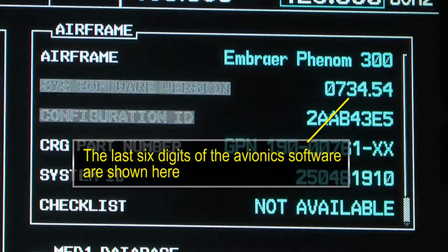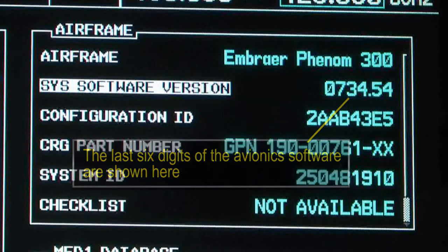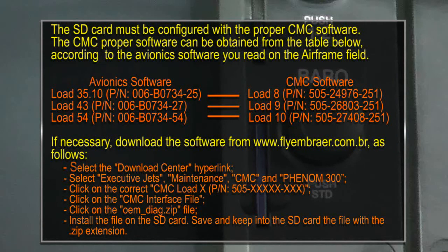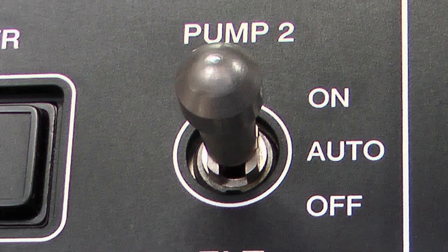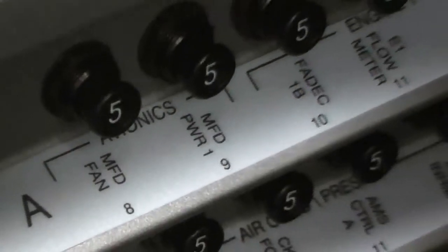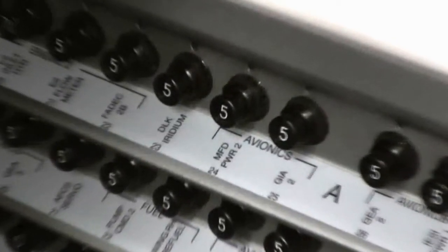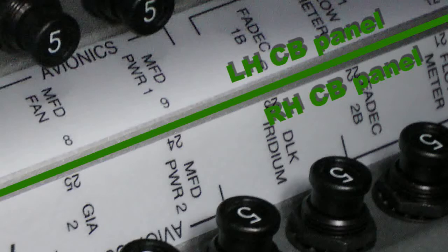On the Airframe field, do a check of the avionics software part number installed on your aircraft. Turn the fuel pump switches 1 and 2 to OFF. Open the MFD Power Circuit Breakers 1 and 2 on the left-hand and right-hand circuit breaker panels. Install the SD card in the upper slot. Close the MFD circuit breakers to start the MFDs.